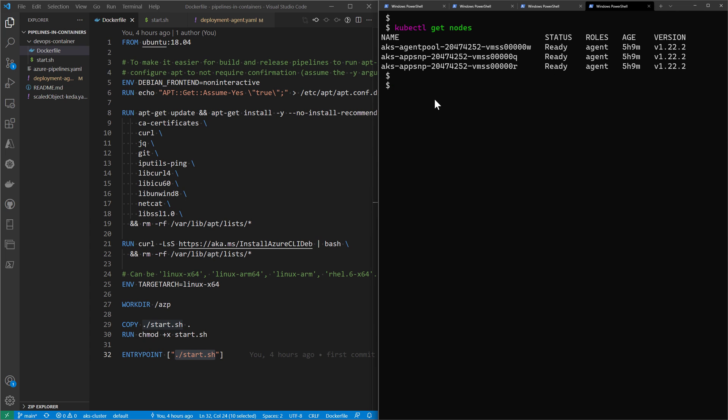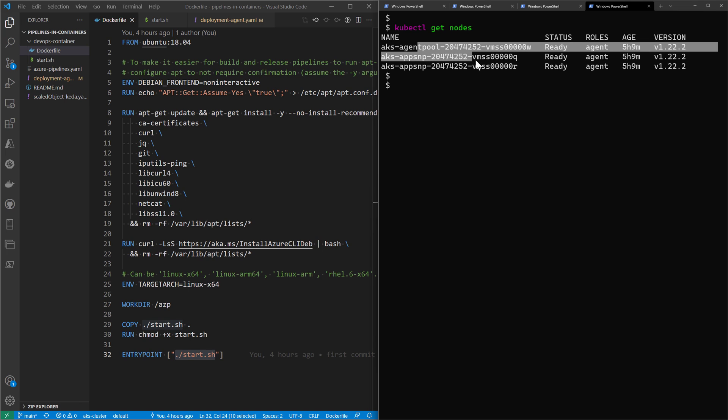Now I want to run that container inside AKS, so I created an AKS cluster and connected to that cluster, retrieving the nodes. From here I'll be able to deploy my container.